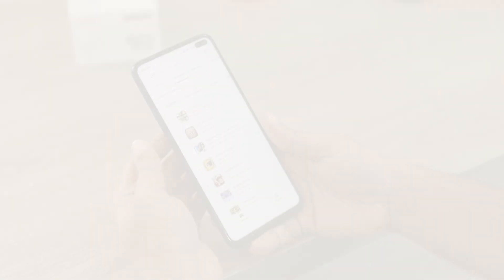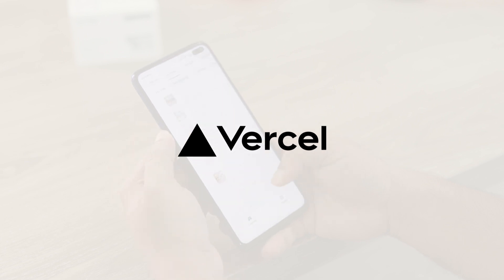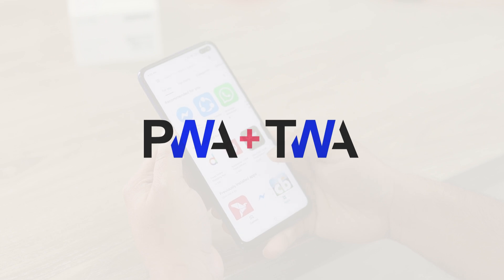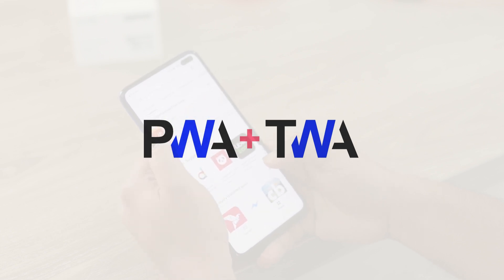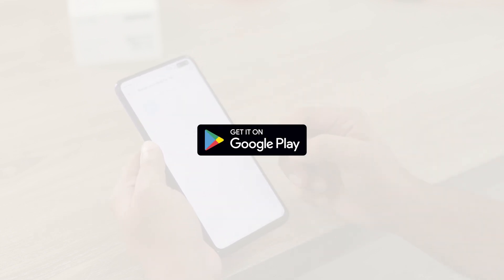By the end of this video, we'll have a Next.js app deployed on Vercel for free, turned into a PWA, then have it turned into a Trusted Web Activity or TWA that can be published on the Google Play Store.